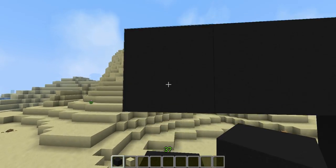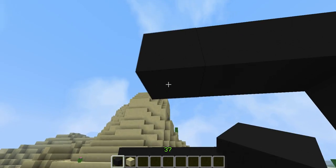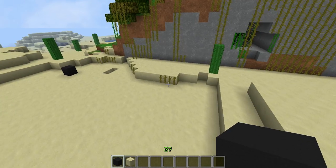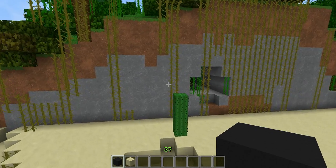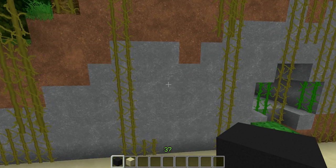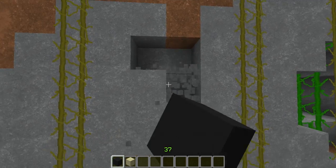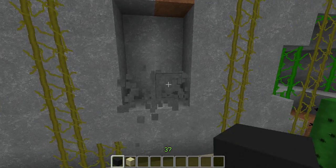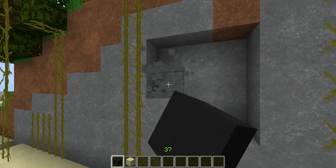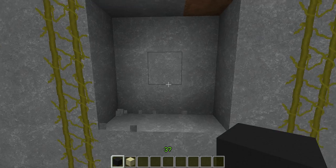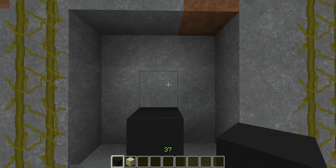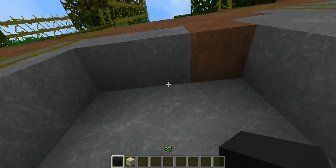Then you want to set where your destination is going to be. I'll just set it somewhere here, on this special block right here.